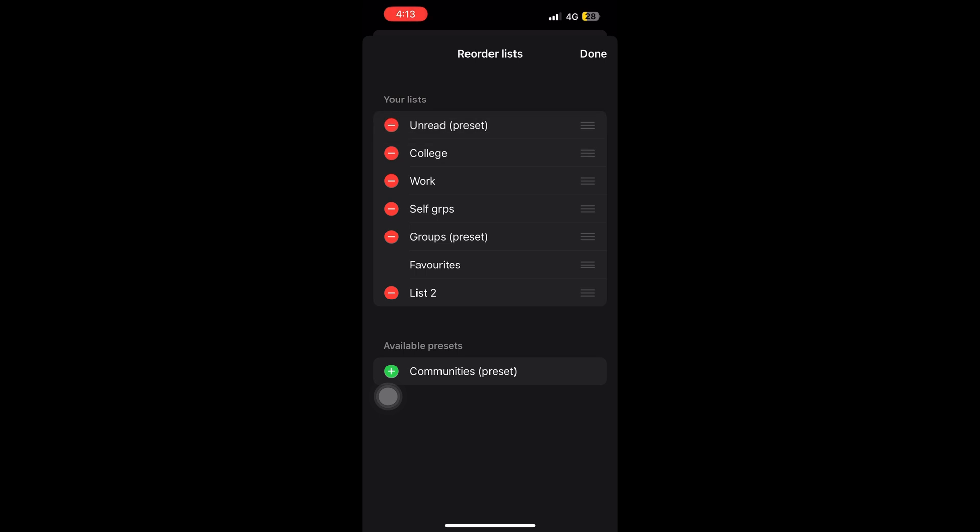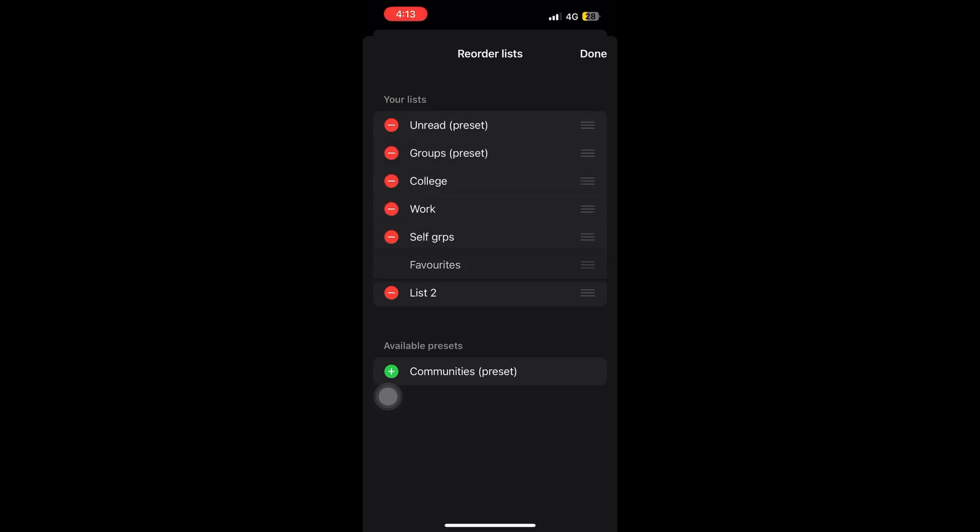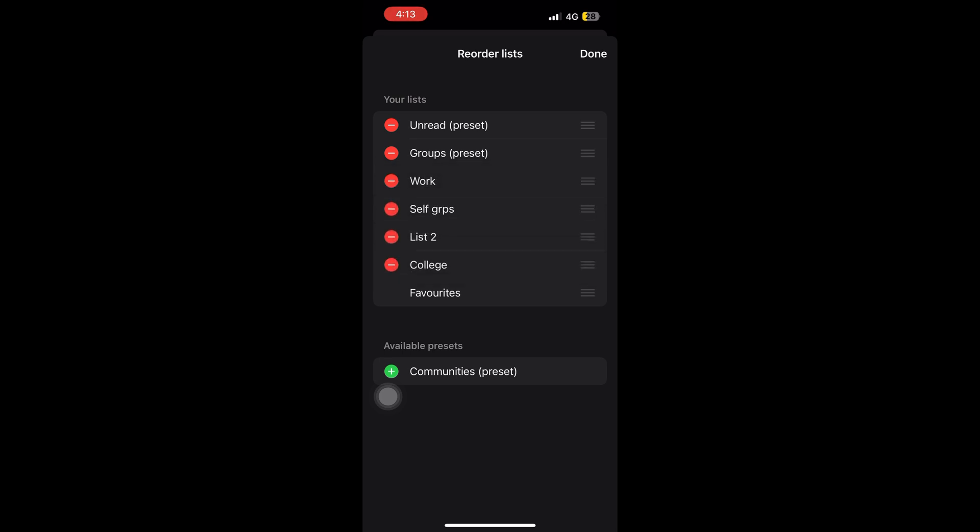You gotta hold it and slide it up or down. Whichever list you want to keep up, you slide it up. Whichever list you want to keep down, you can slide it down. That's how we do it.